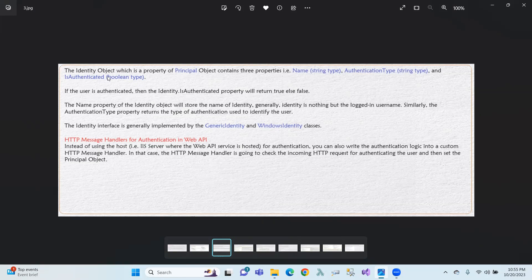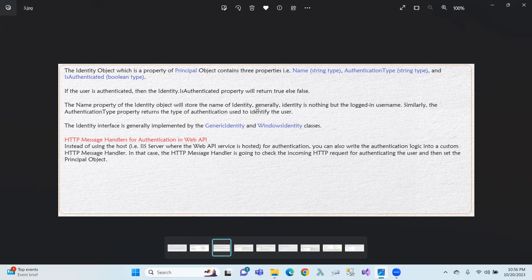For a username — suppose 'Ravindran' is the username, the login name — when authenticated, IsAuthenticated returns true. The Name property of the identity object will store the name of the identity, so the name would be 'Ravindran'. Identity is nothing but the logged-in username — the name.